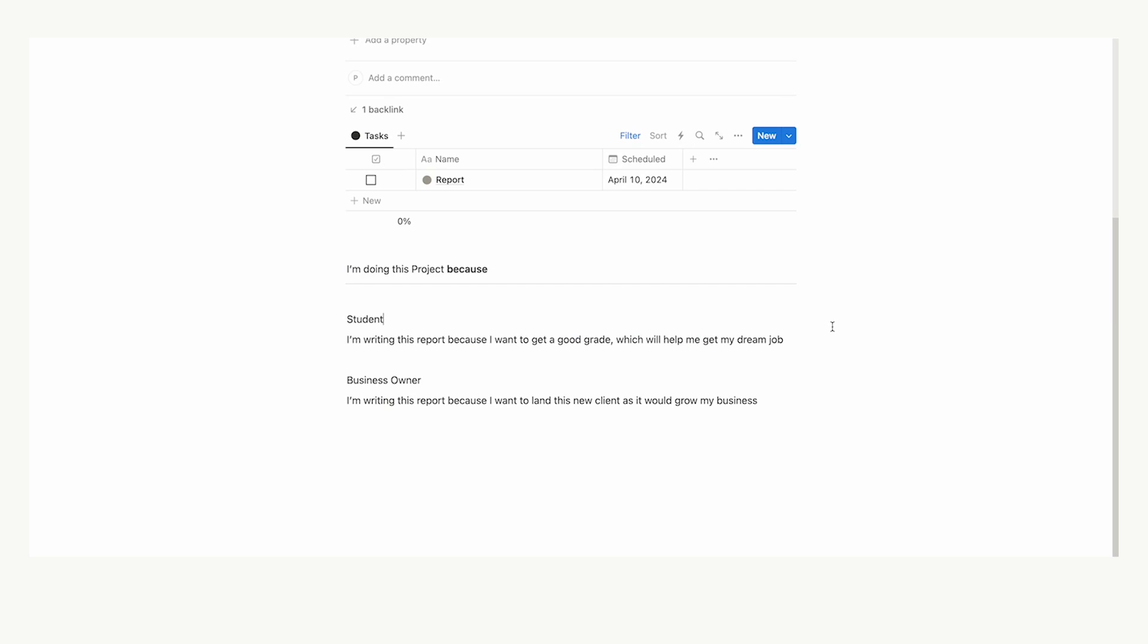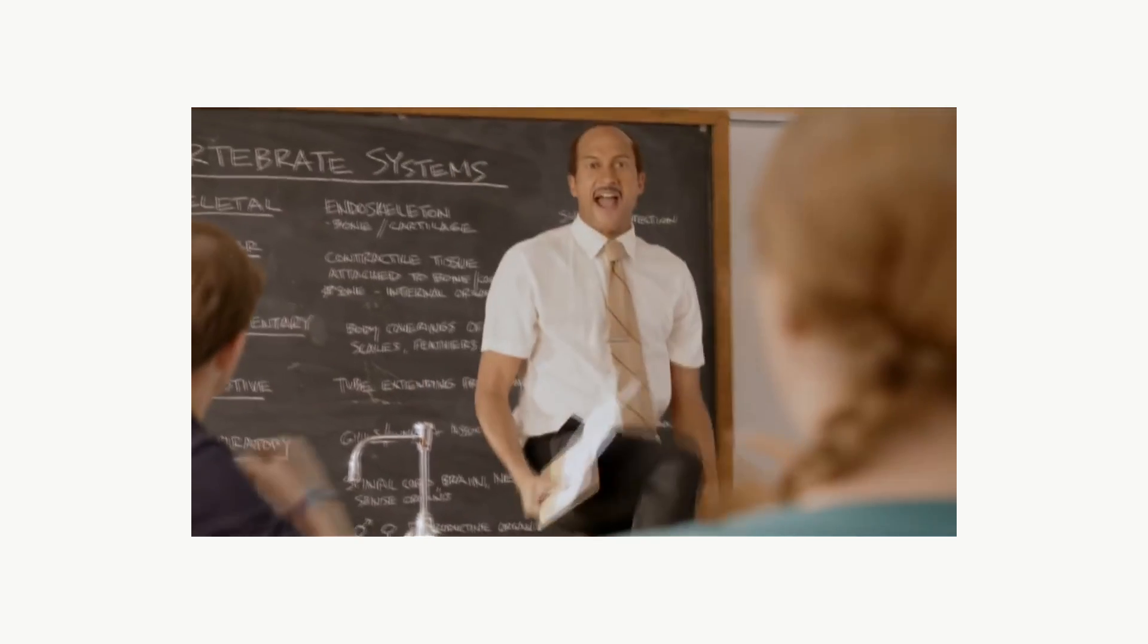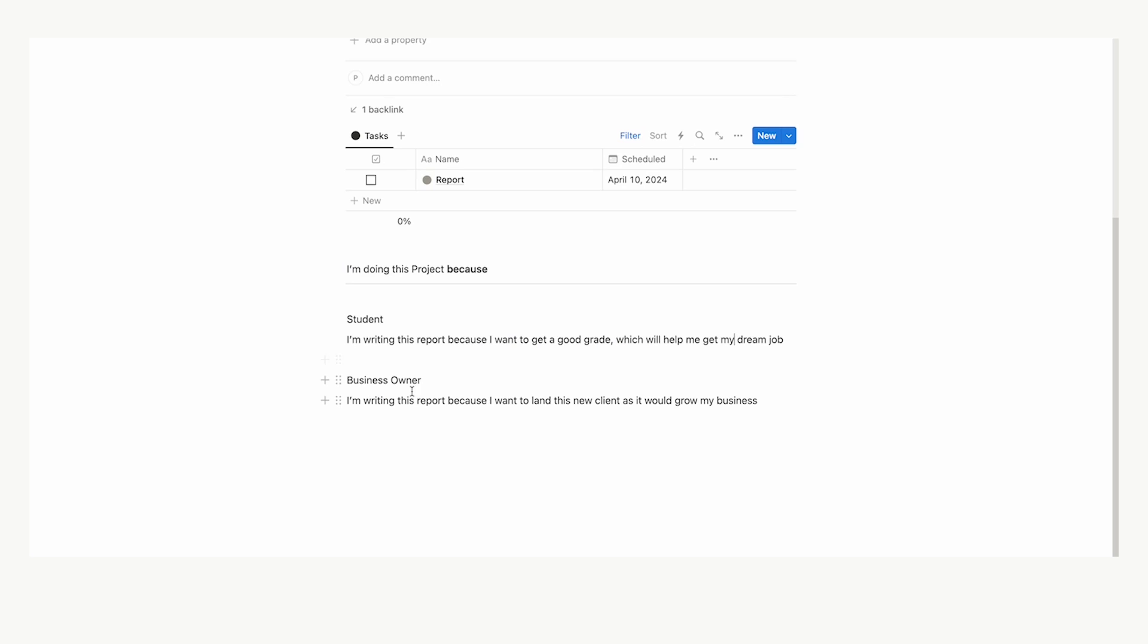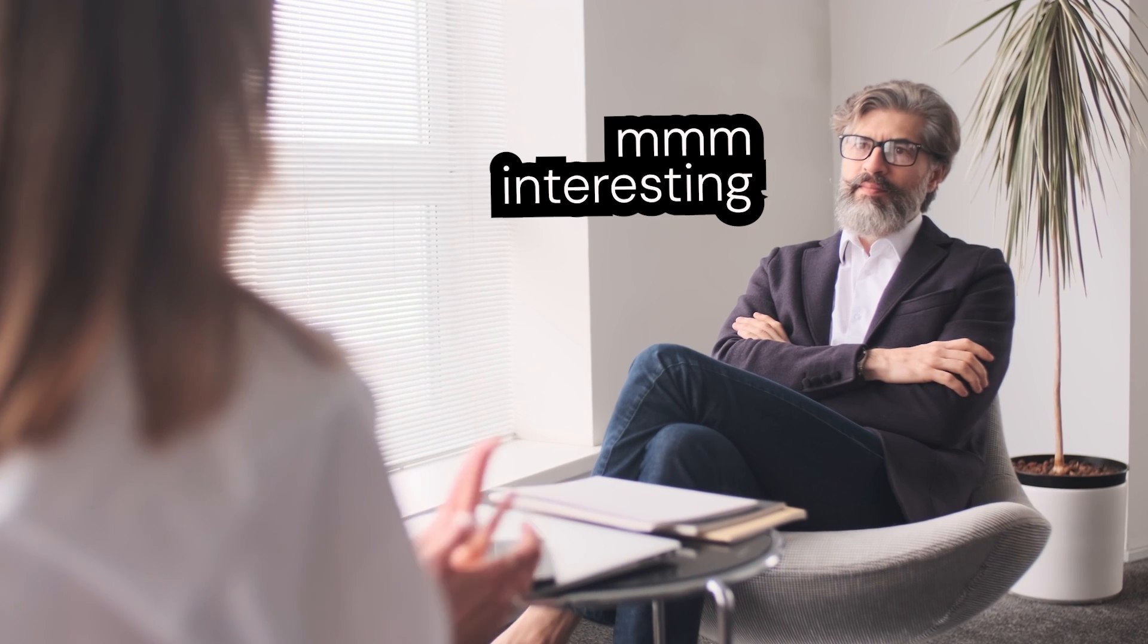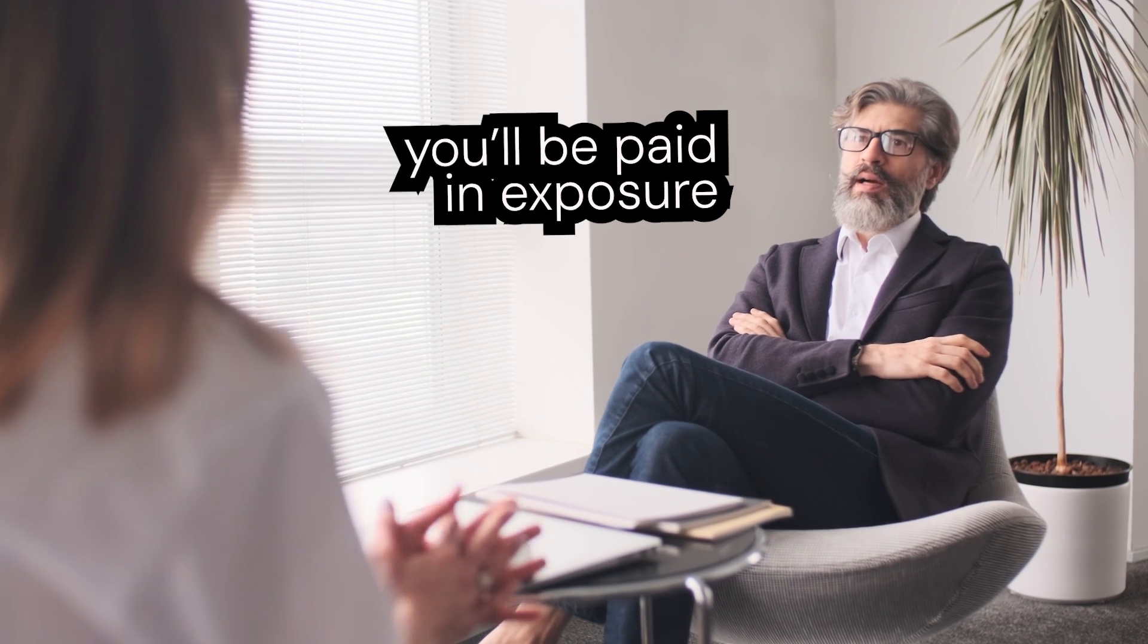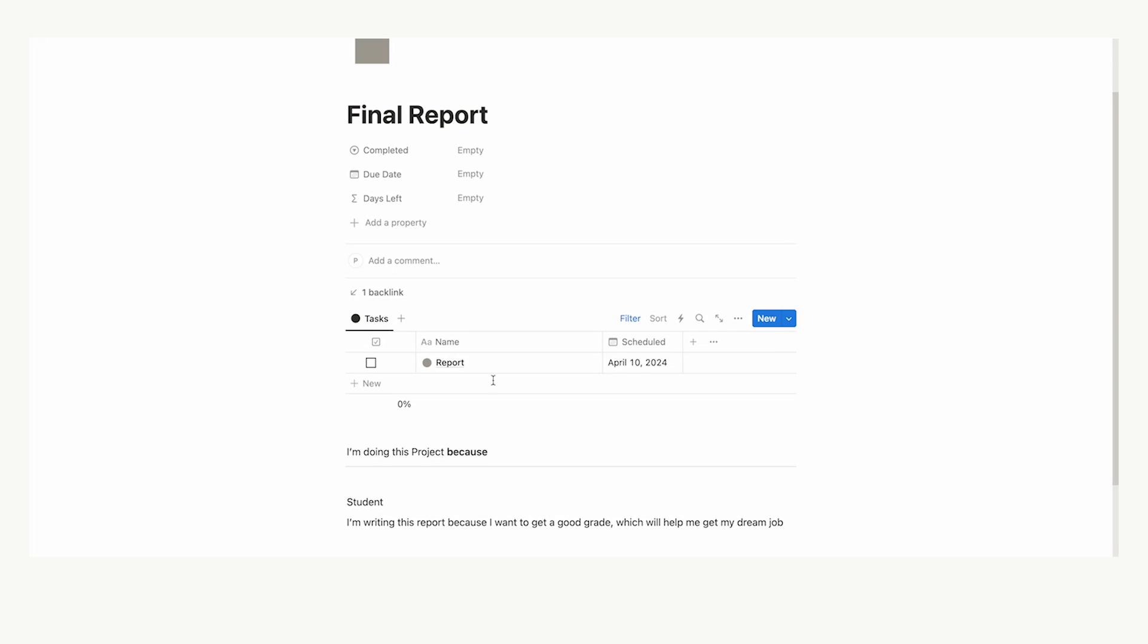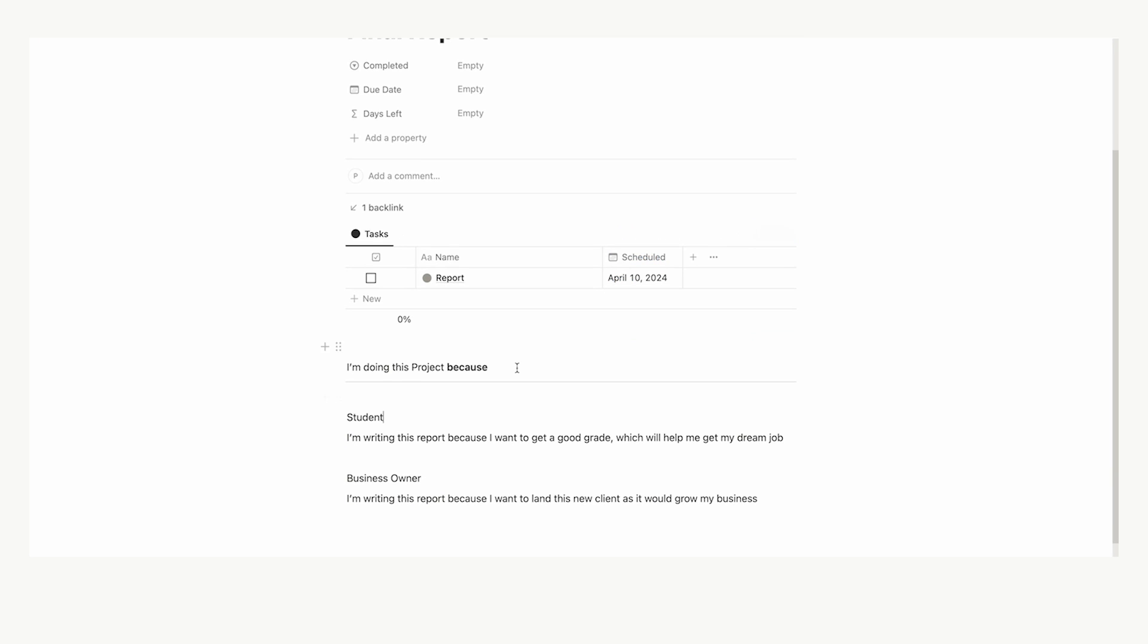So I wrote two hypothetical ones, one for a student, one for a business owner. I'm writing this report because I want a good grade, which will help me get my dream job. Business owner, I'm writing this report because I want to land this new client as it would grow my business. So just simply filling out this question will help you understand why you're actually doing a project. You'll find a simple question like this can help with your motivation.